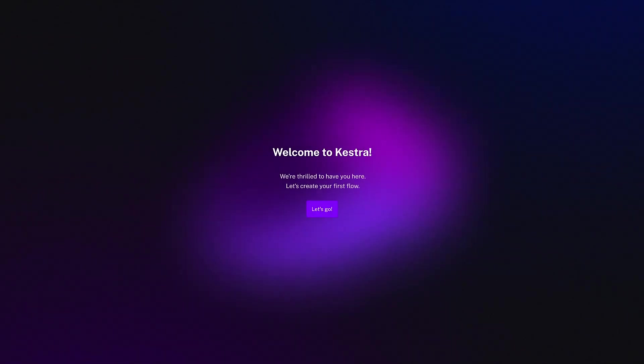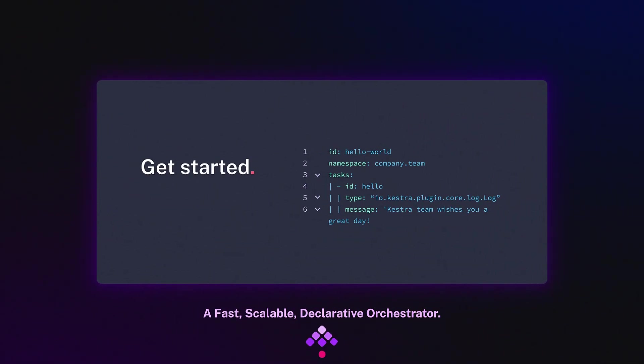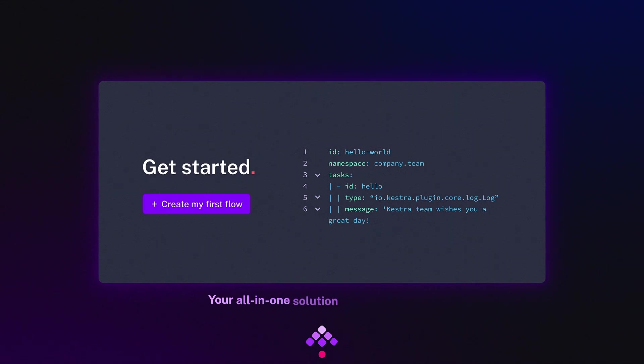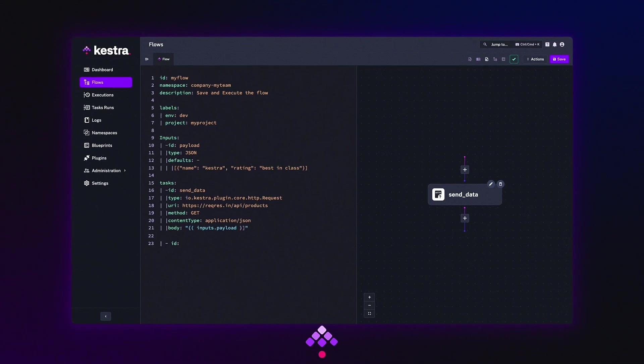Welcome to Kestra, a fast, scalable, declarative orchestrator, your all-in-one solution for orchestrating business-critical applications.